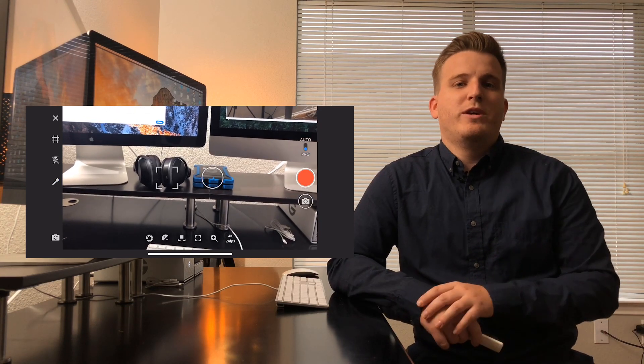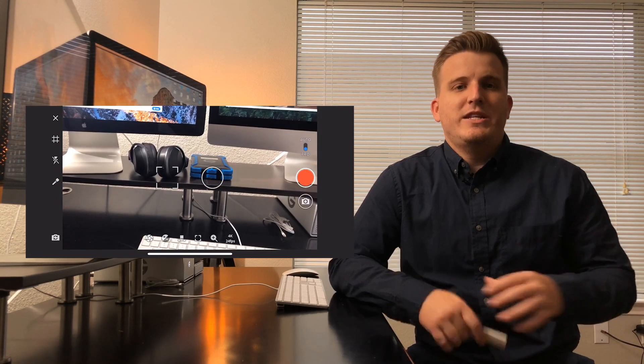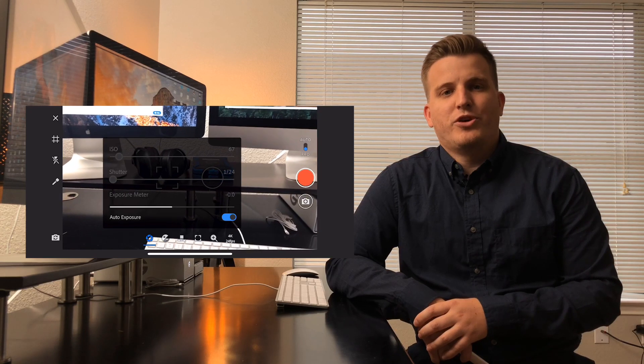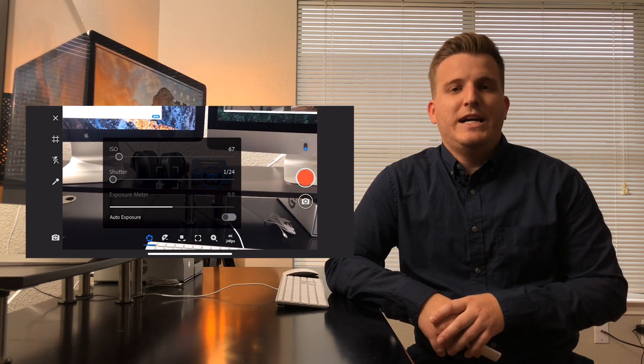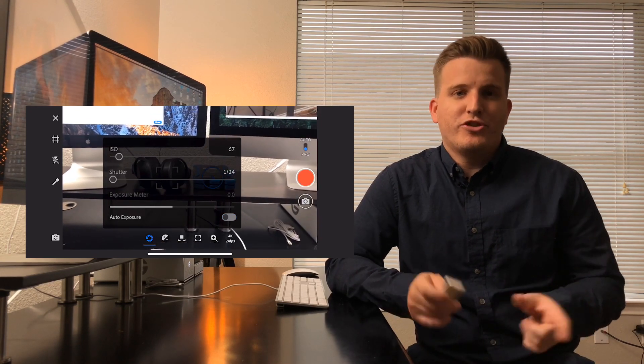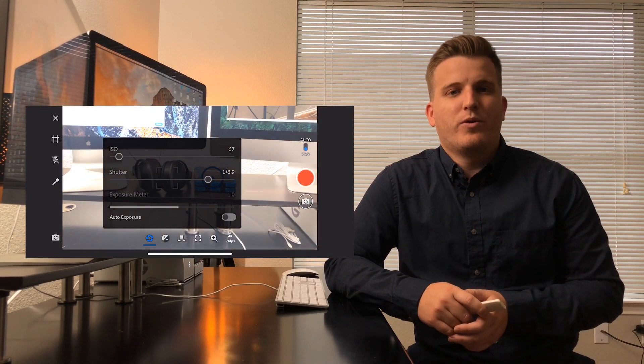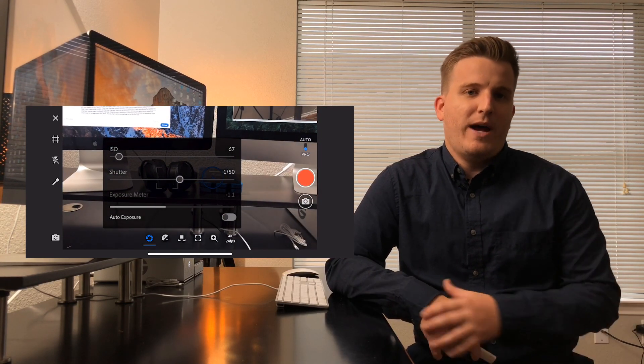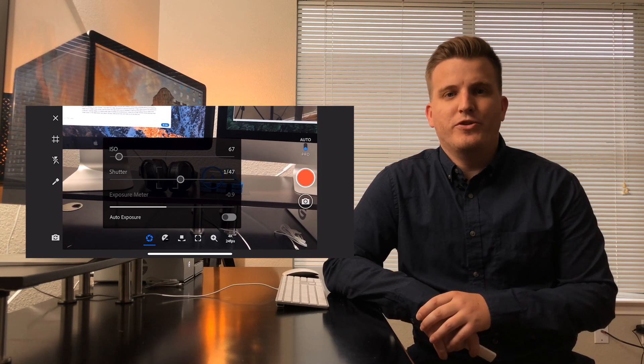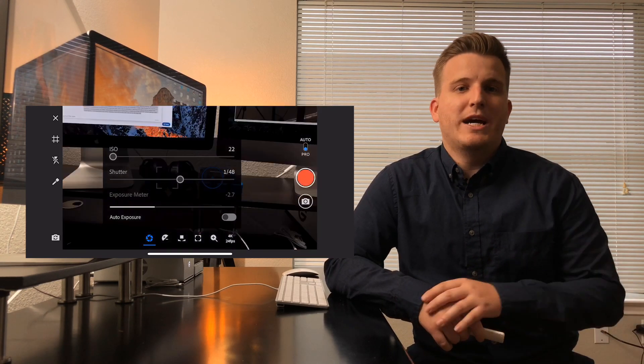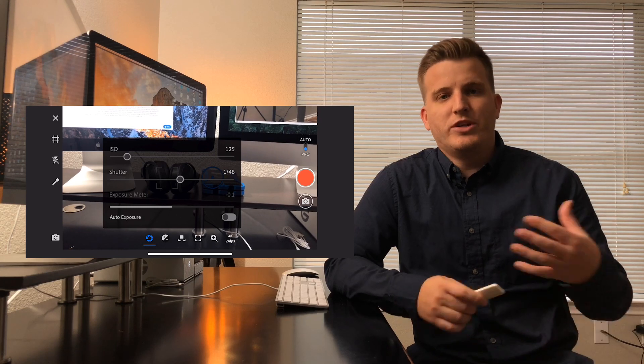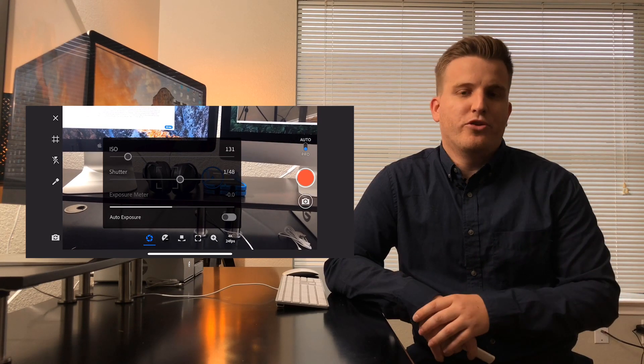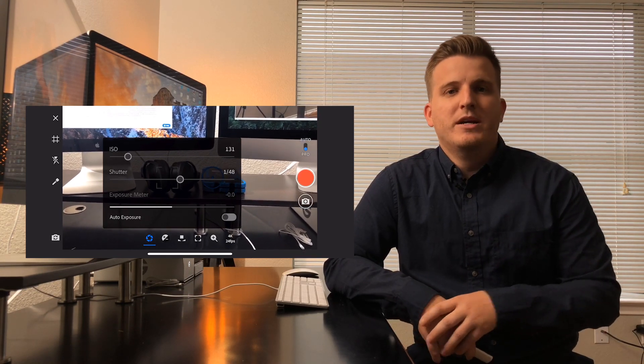Now at the bottom is where the real magic happens. First click on the exposure button and turn auto exposure off. Now you have control of your ISO and shutter speed. You want to set your shutter speed to 1/48th of a second in order to get the most cinematic motion and then set your ISO as low as possible to get the right exposure. There's even a small exposure meter at the bottom which will help you to get the right exposure. As a general rule of thumb, you want your exposure meter to read somewhere close to zero.